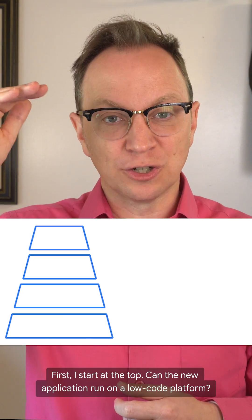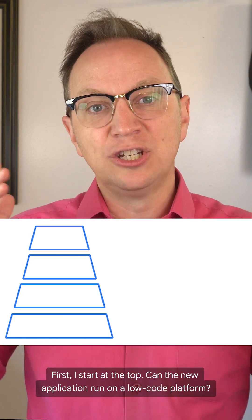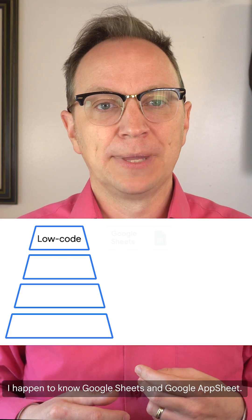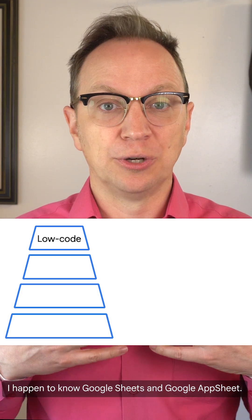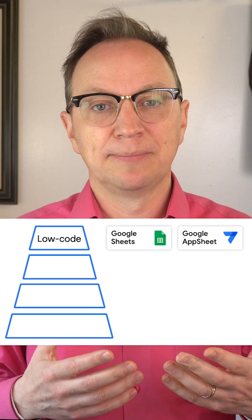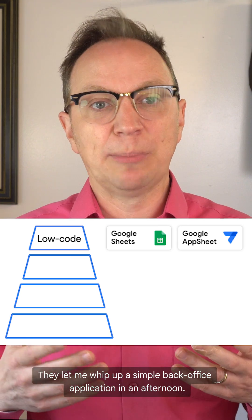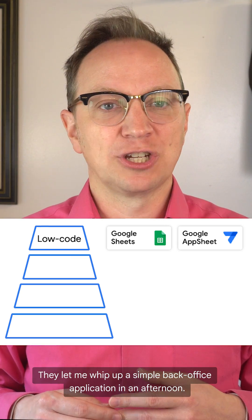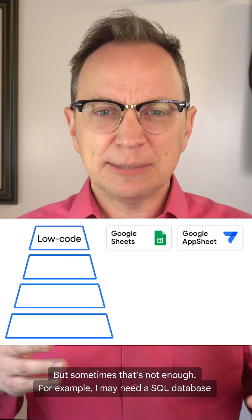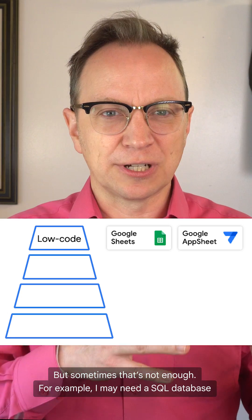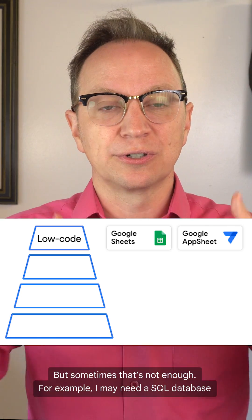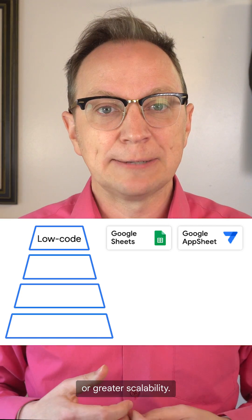First, I start at the top. Can a new application run on a low-code platform? I happen to know Google Sheets and Google AppSheet — they let me whip up a simple back-office application in an afternoon. But sometimes that's not enough. For example, I may need a SQL database or greater scalability.